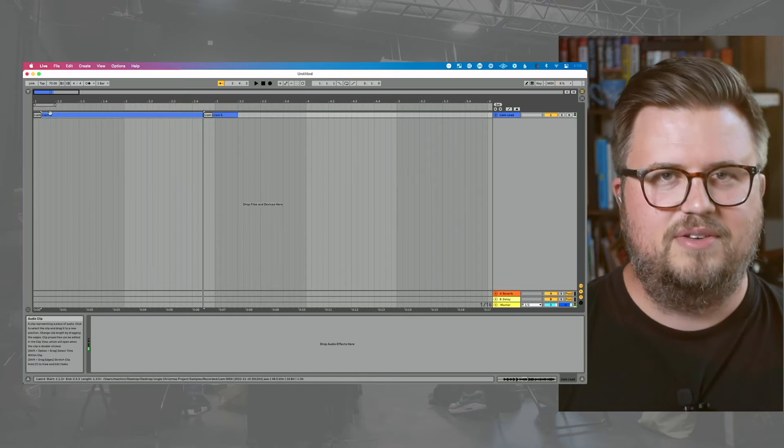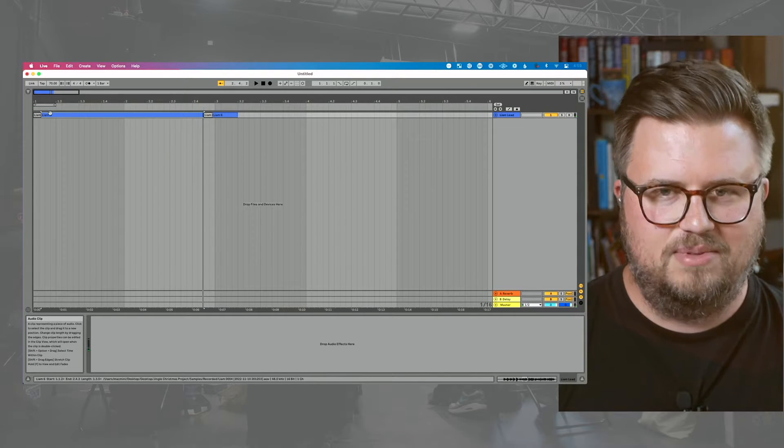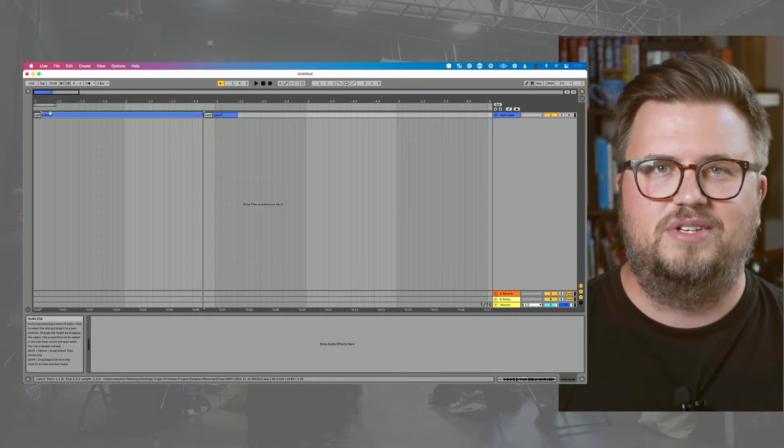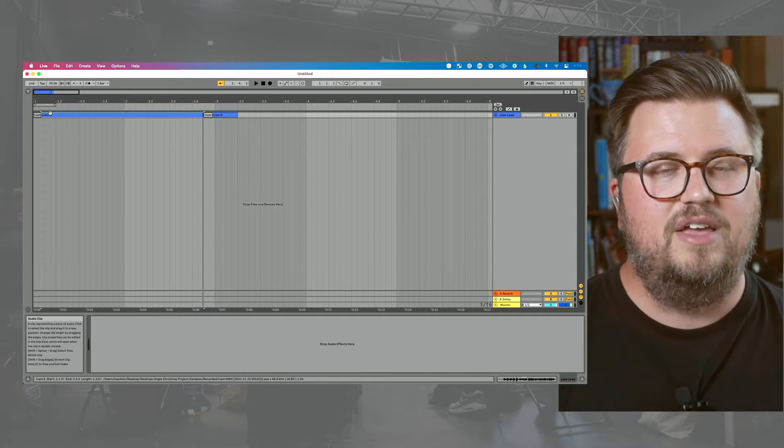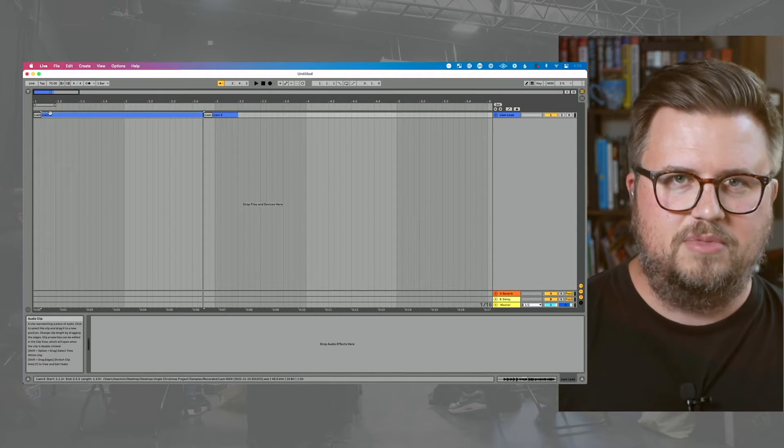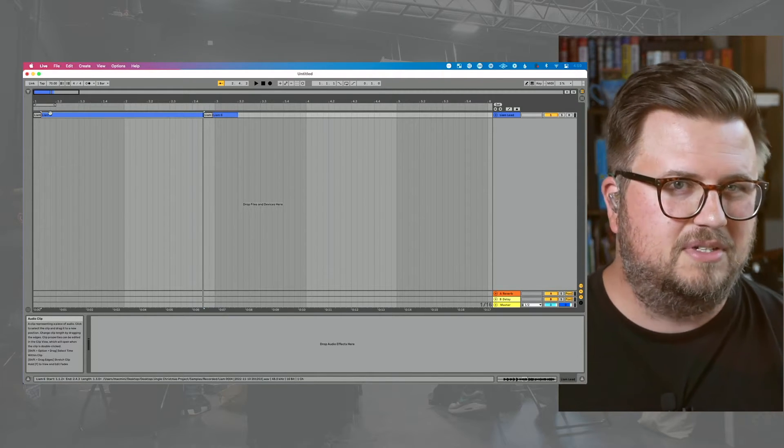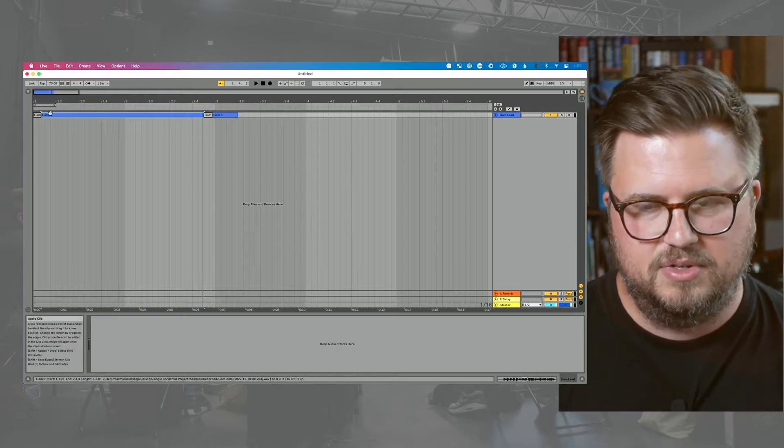So here's kind of our default vocal that my son sang. So obviously very incredibly passionate performance, but what I want to do is use the EQ to trim out some of the trebles, some frequencies, and maybe potentially boost some other ones.